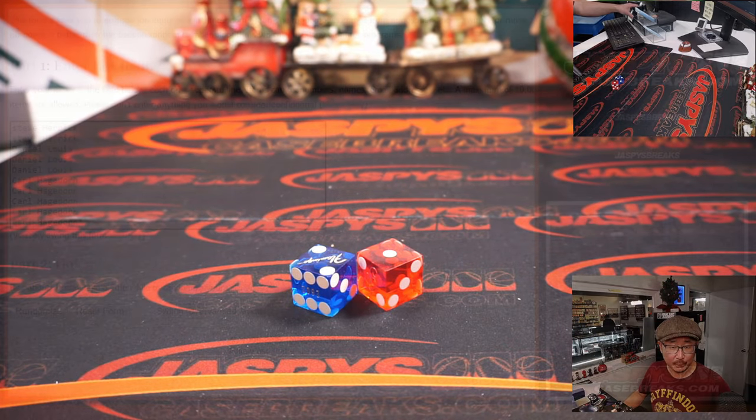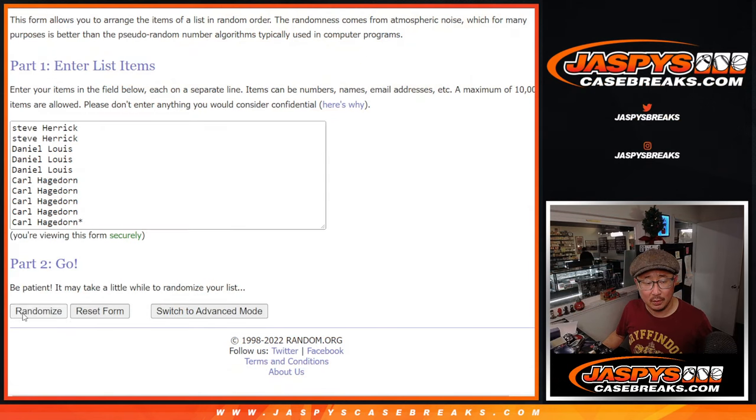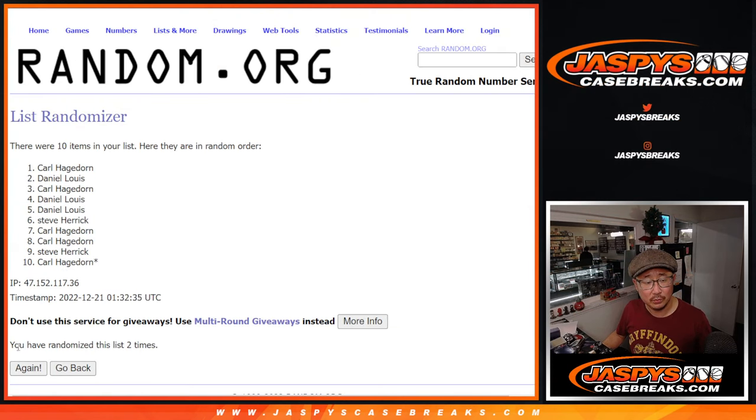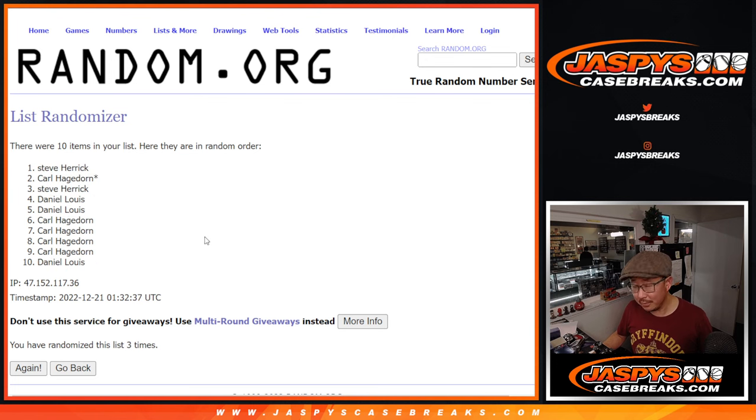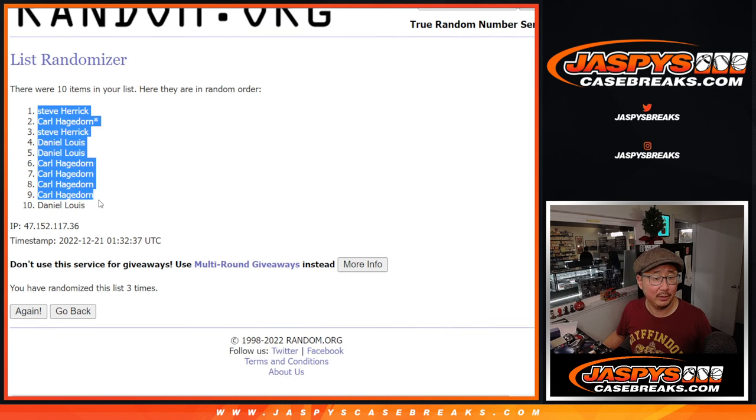Two and a one. One, two, three. Three, appropriate for triple threads.